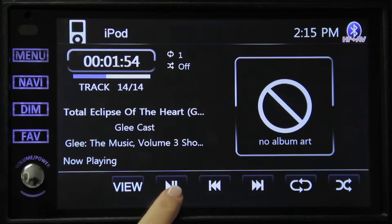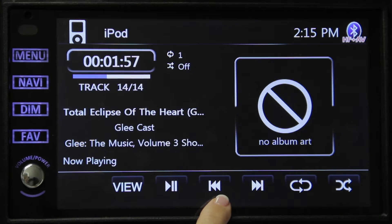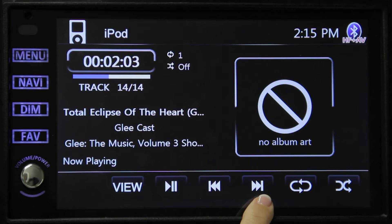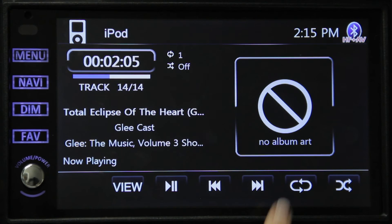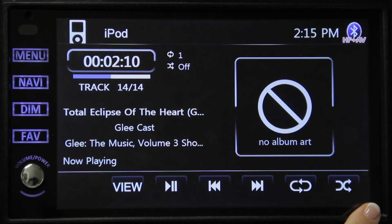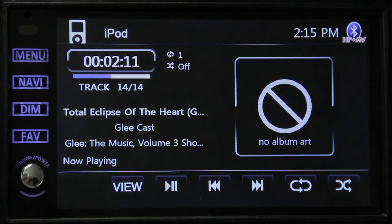Press this to play or pause. Press this button to go to the previous track or song. Press this button to go to the next song. This button allows you to repeat the song, and this button allows playback of songs in a random order.